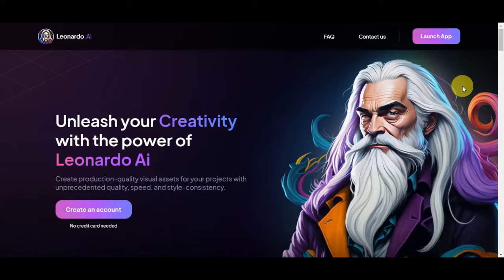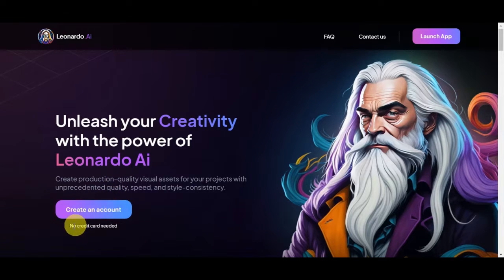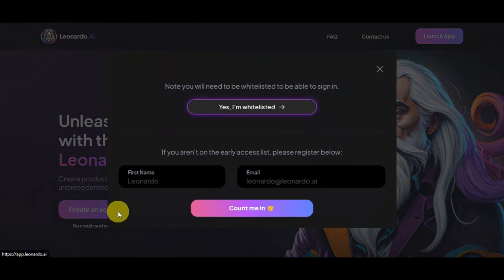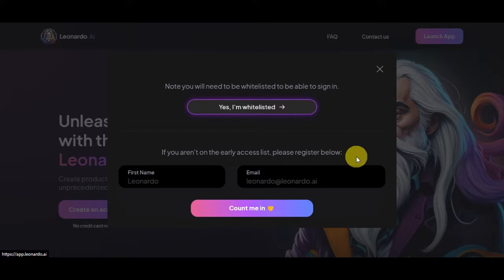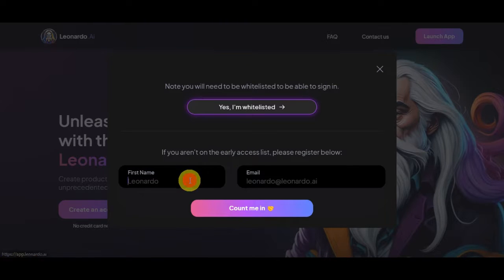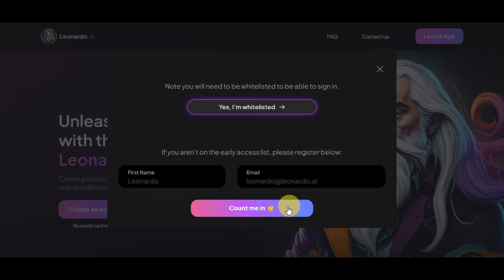The next step is to create an account on the website. You'll simply click on 'create an account' — there is no credit card needed to create an account. Simply click on that, and note that you will need to be whitelisted to be able to sign in. If you aren't on the early access list, you'll need to register below by writing in your first name and email address, then click 'count me in.'